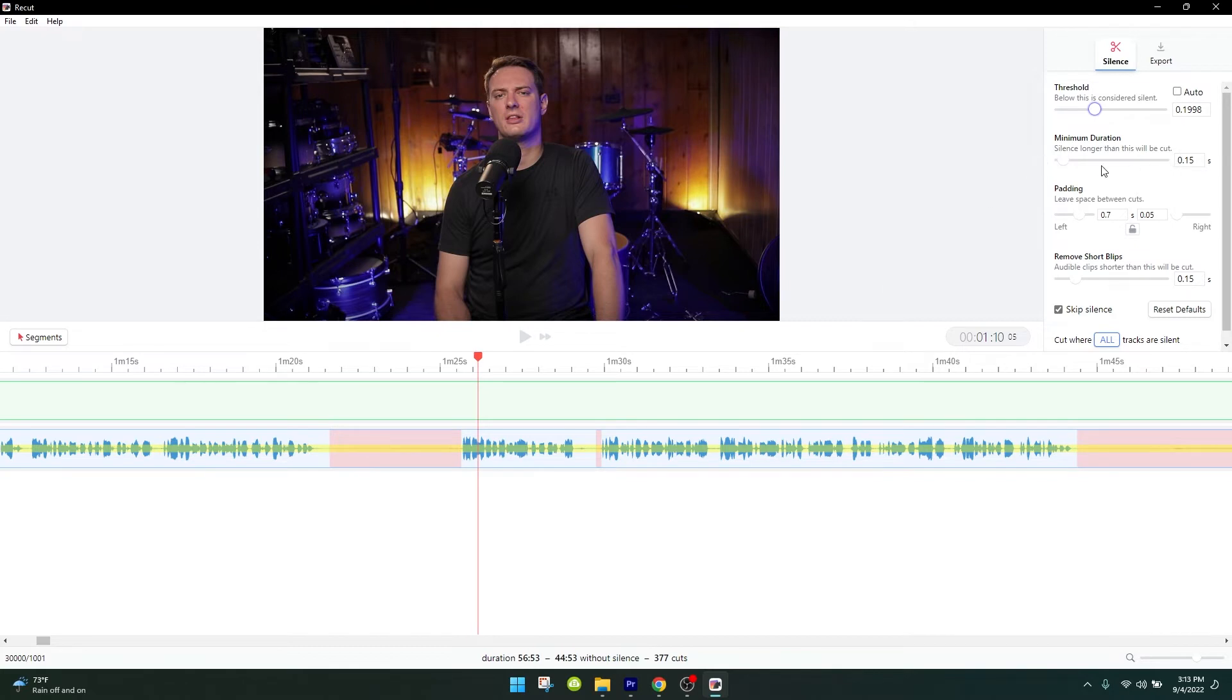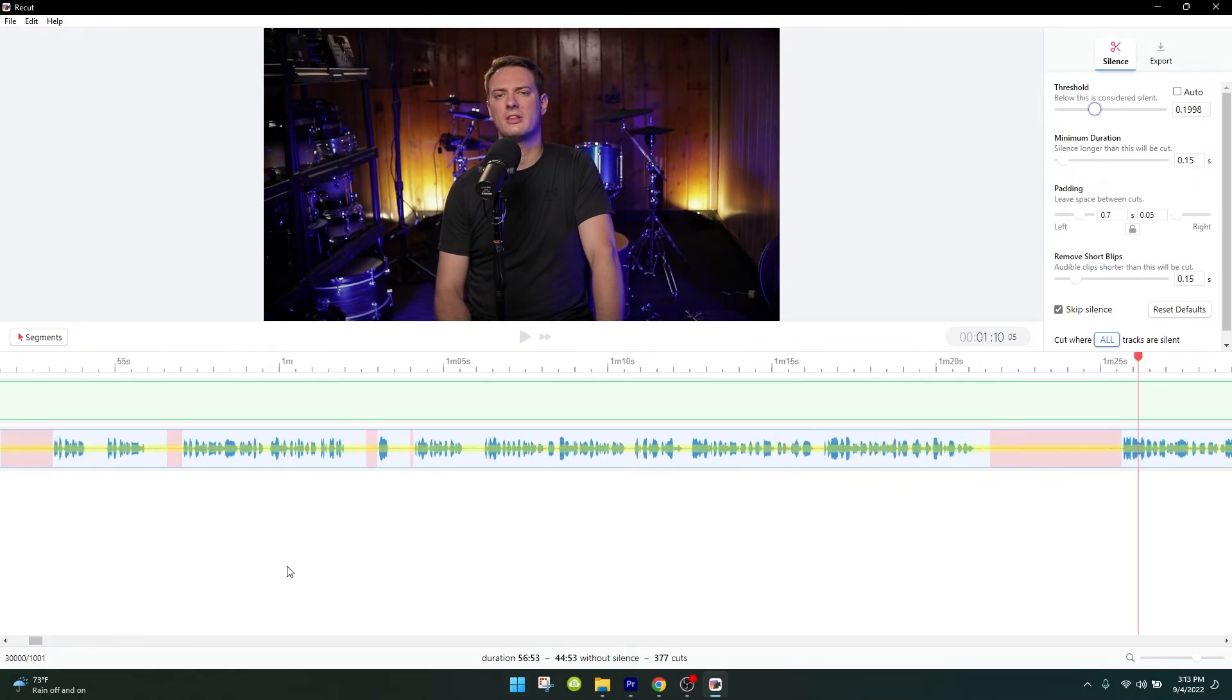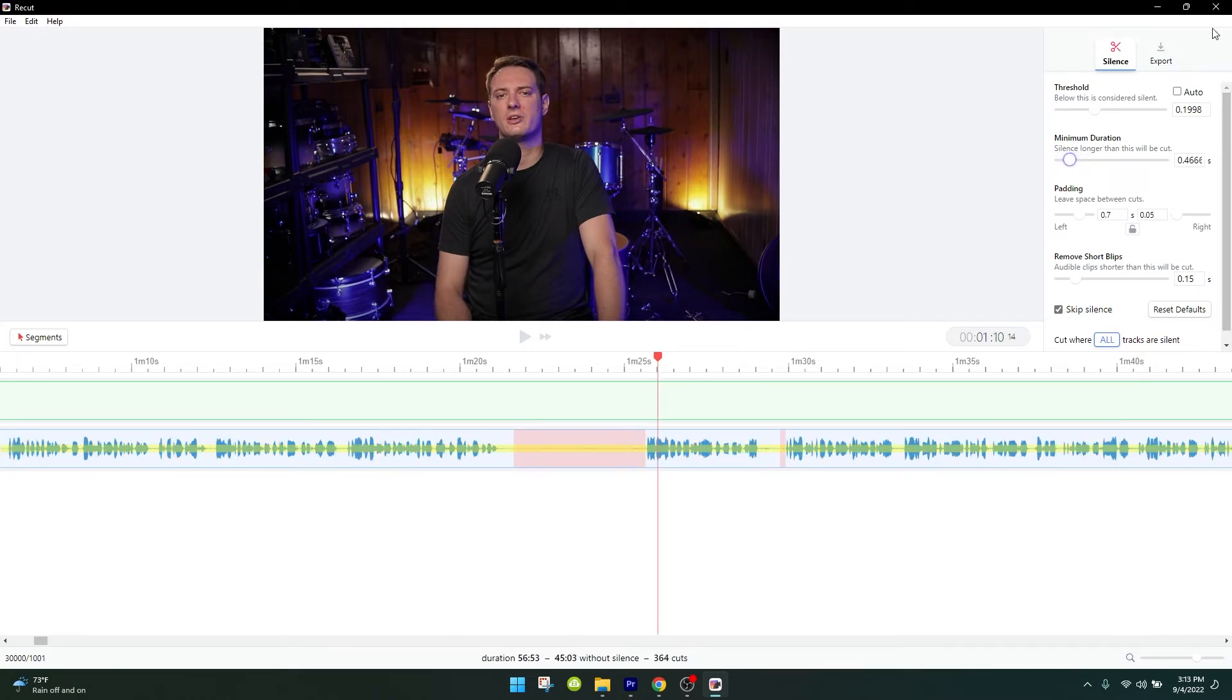The next setting is minimum duration. When you're trying to make takes, sometimes you'll say something really quickly, and that's probably not something I'll keep in. So if I raise the minimum duration or lower it, I'll start cutting more or less things out.